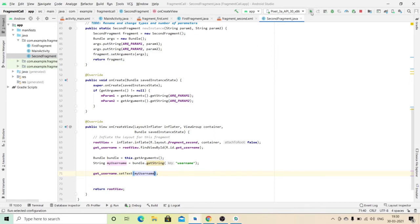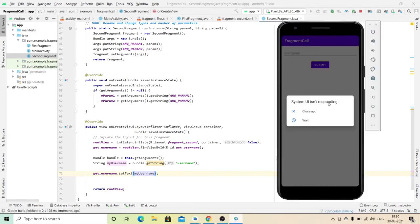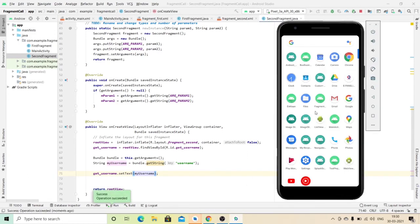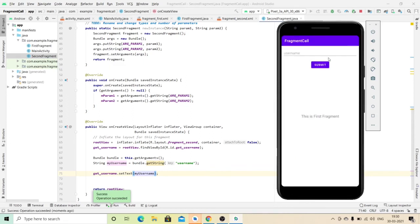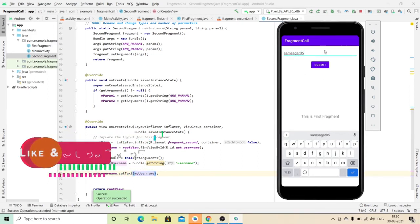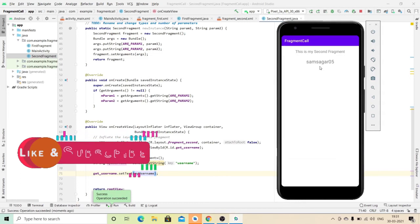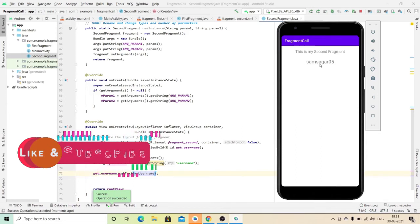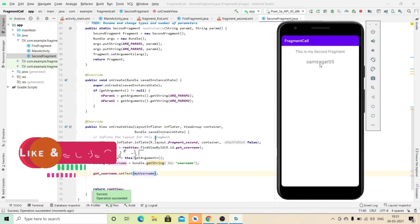So just run your project and see what happens. The project successfully launched. Here I need to enter my username — this is my username — and click on the Submit button. Here you can see that my username is successfully passed from the first fragment to the second fragment.